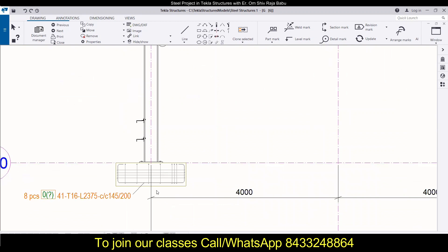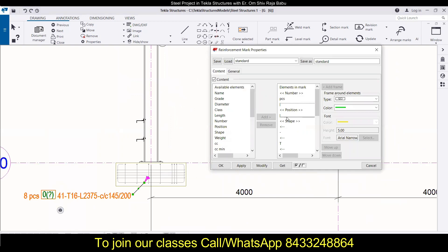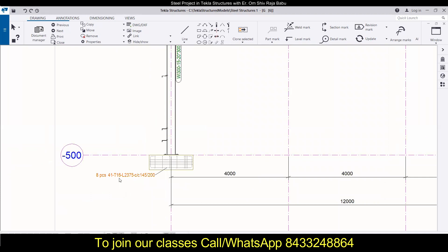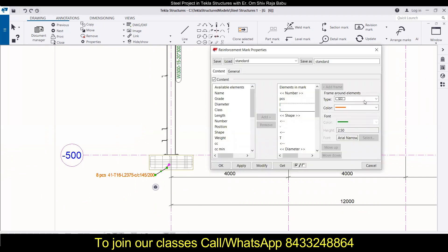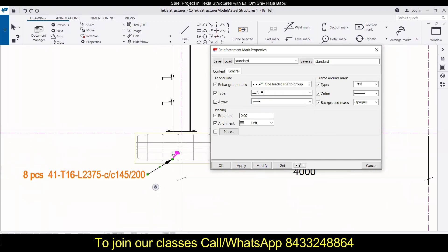The same can be done for this member — change everything not required, like removing the position. You can see: 8 pieces, 41 T16, section center-to-center distance — all the things are visible, so you can do the marking for reinforcement as well, and it is placed in a good manner. I can also go to General settings and make it an arrow so it can be clearly visible. Click Modify and OK.